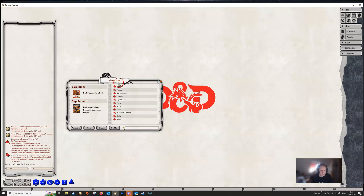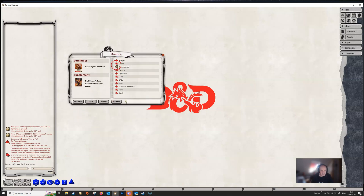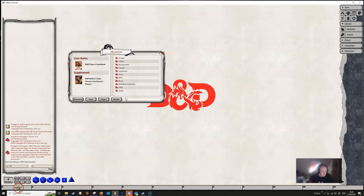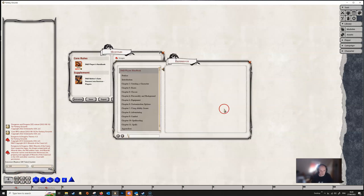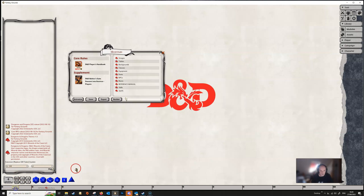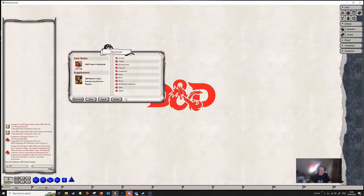Let's also set up the hotbar. We want to always have Tables available, so we're going to drag that down into the quick bar. And let's get the Reference Manual dragged down as well. So we've got a couple of things in our hotbar so we can quickly get to these should we desire. That's it really - we've set up our campaign the way we want it, with all our options, the modules open, and the hotbar all configured. So how do we replicate this in another campaign without going through all that again?